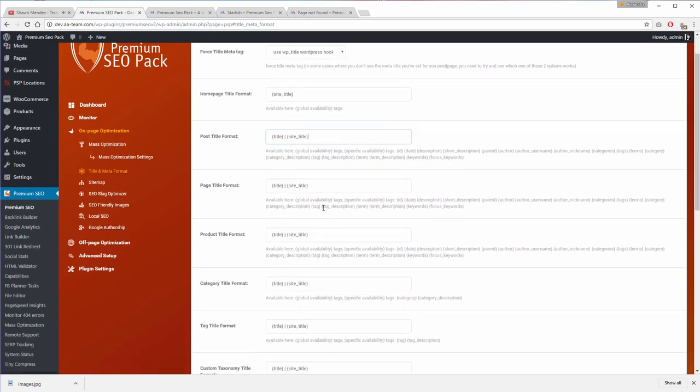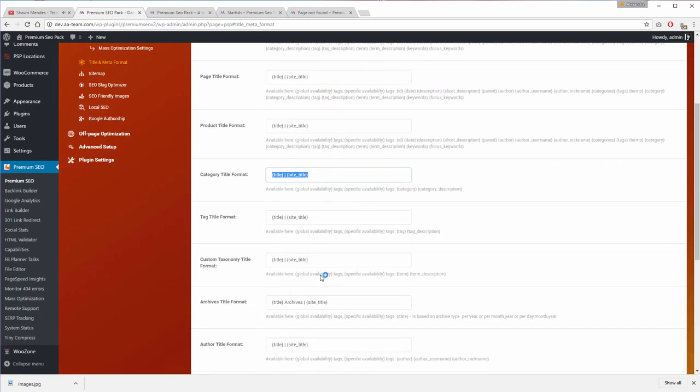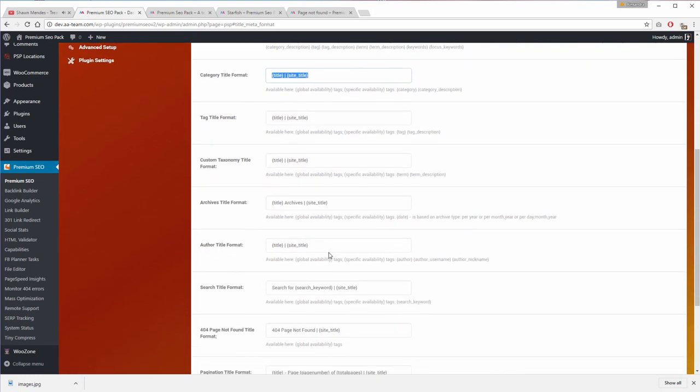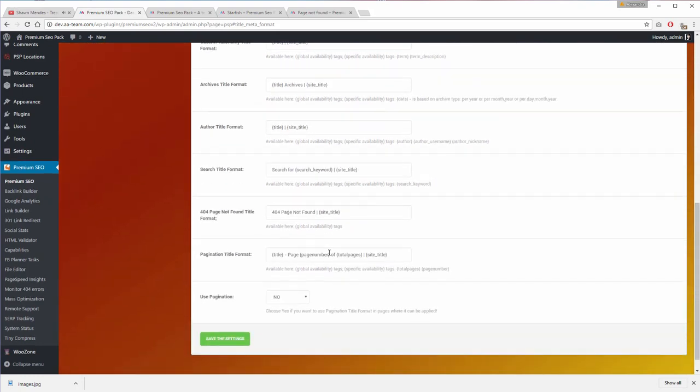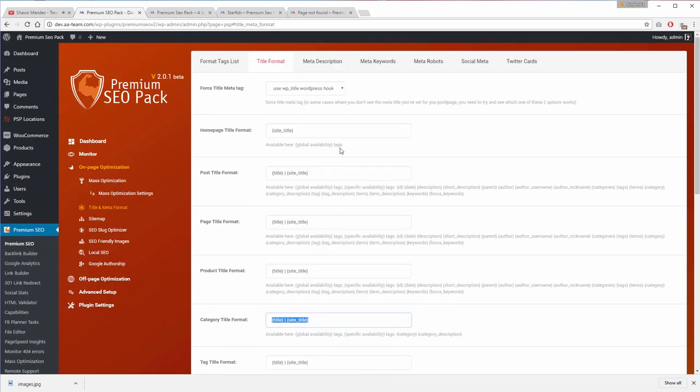posts, pages, categories, tags, custom taxonomies, archives, authors, search, 404 pages, and pagination.